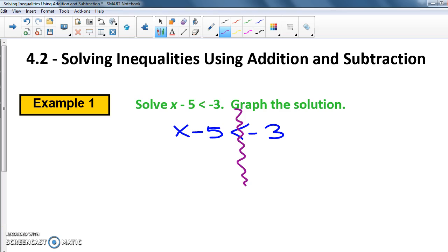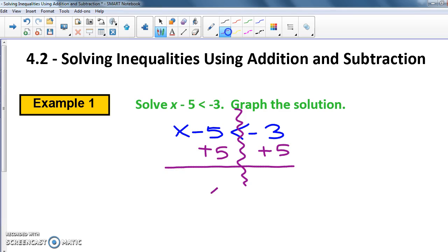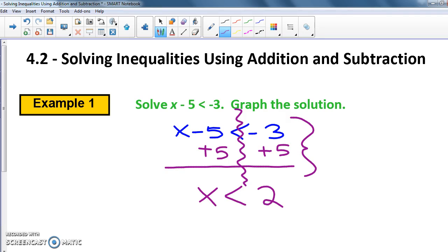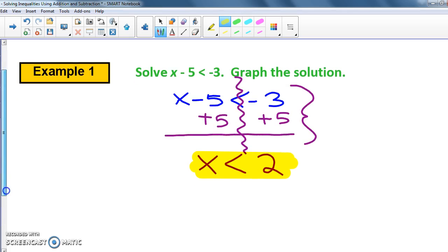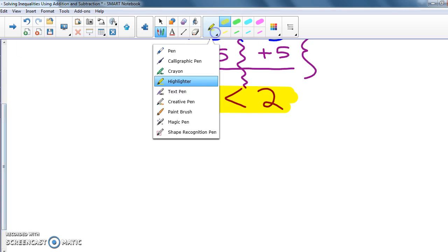In order to get X by itself I need to move the 5 over. I see that the 5 is being subtracted, so I have to add 5 to both sides. When I do that I get X still less than negative 3 plus 5, which is 2. So my answer is X is less than 2. However, for inequalities you also need to graph it when it says to.